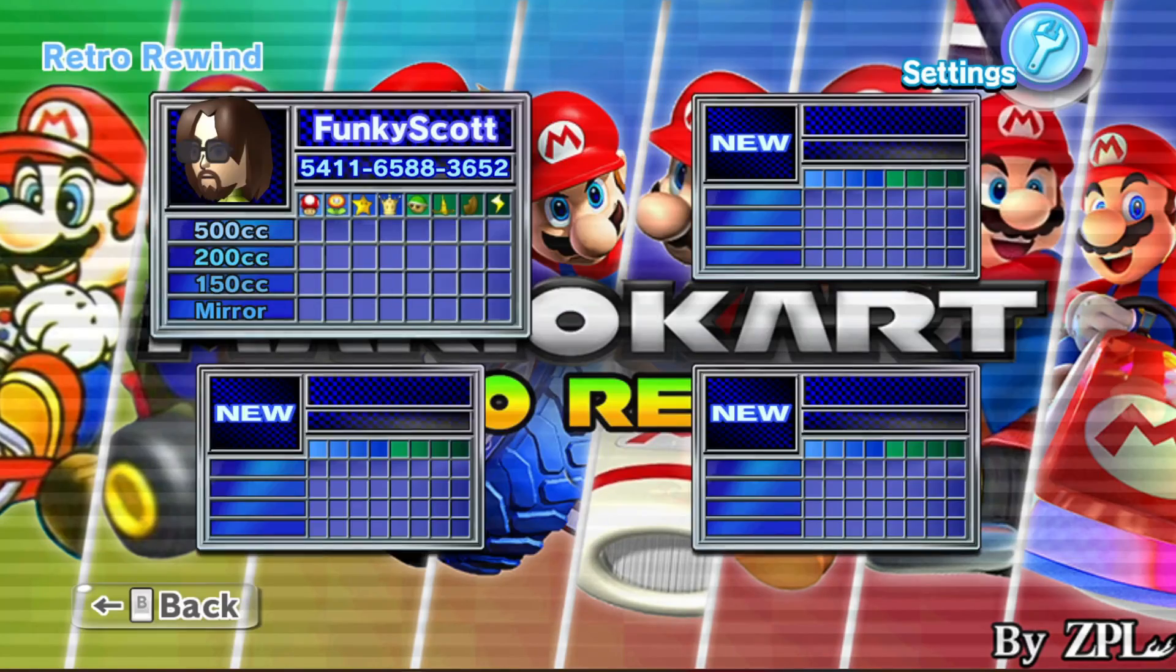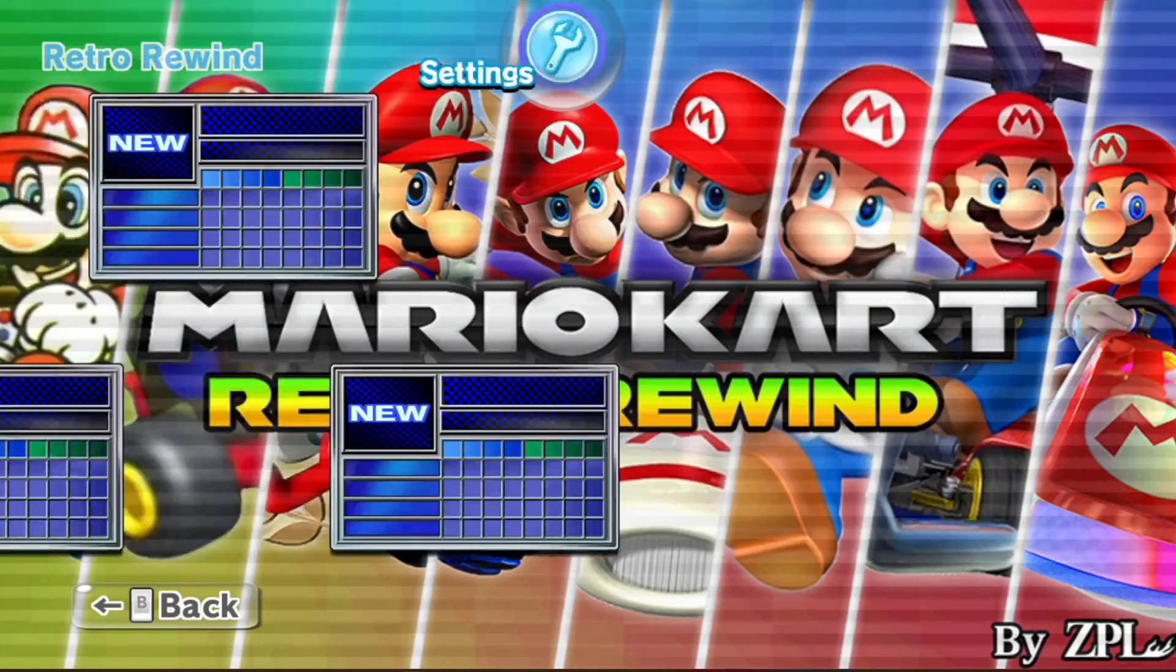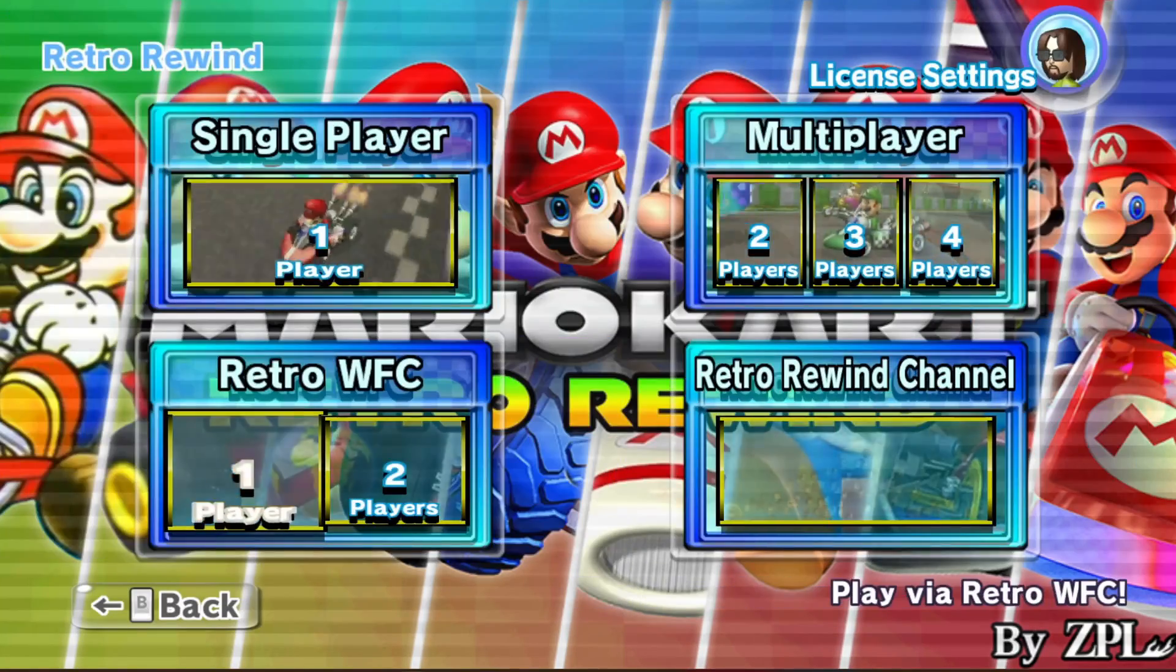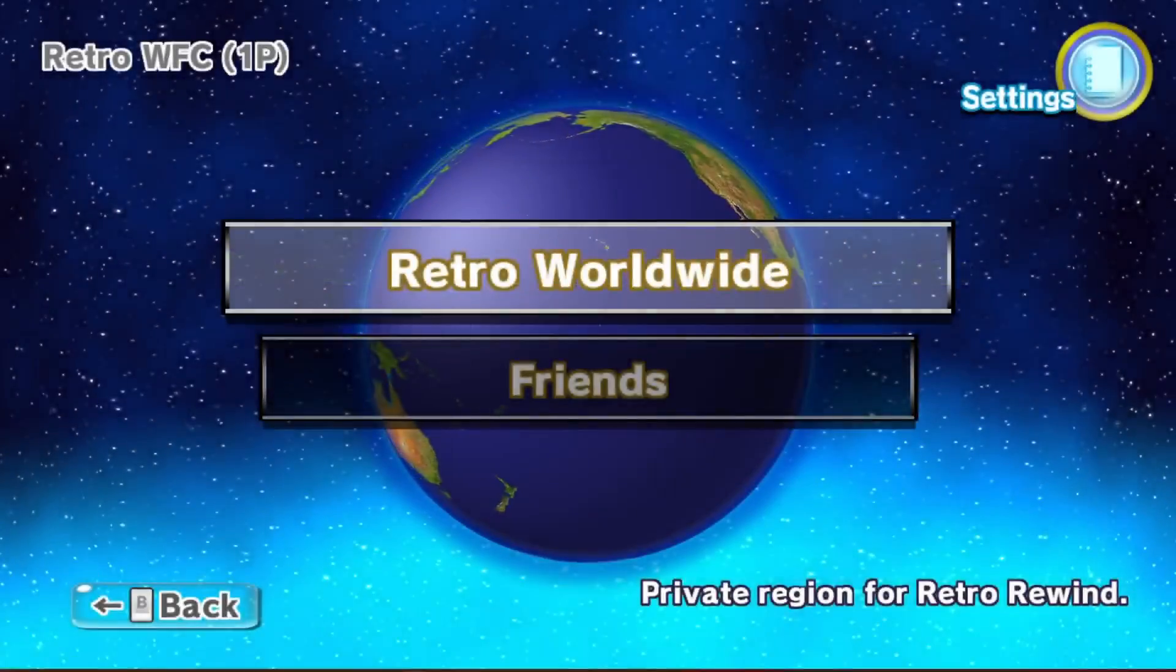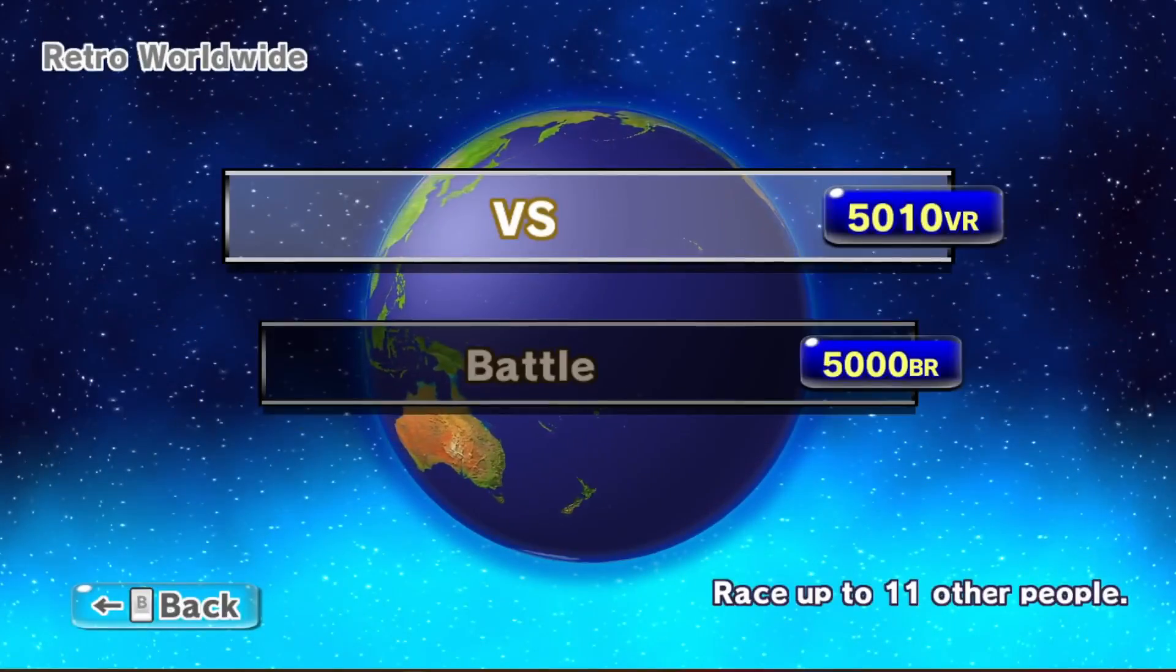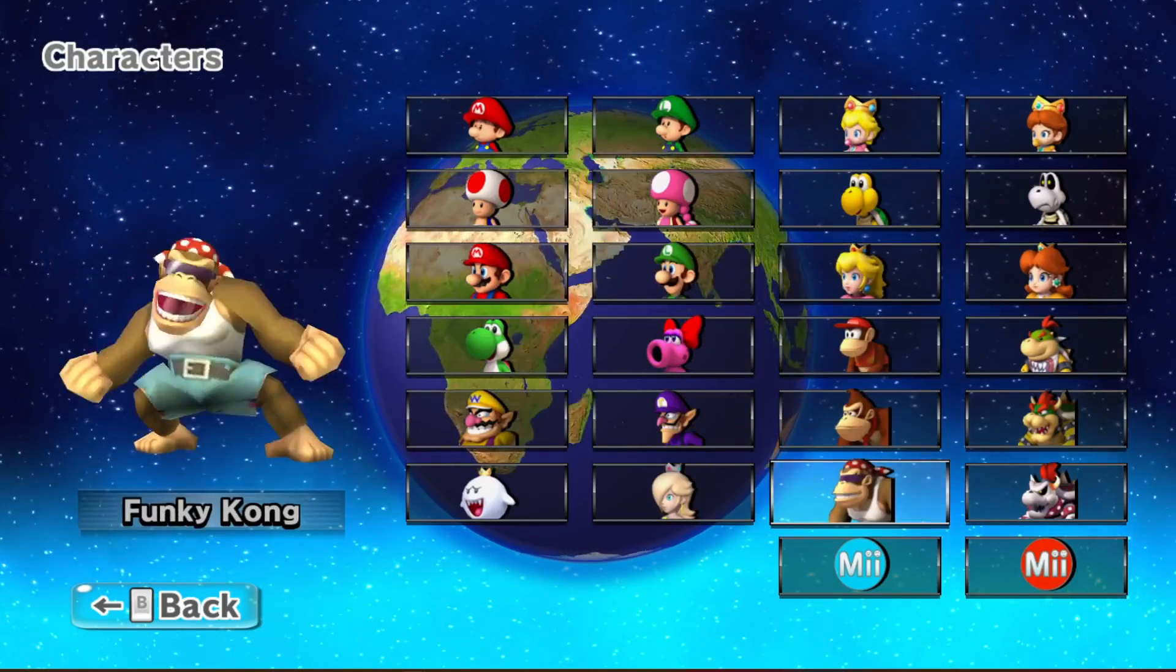Hey guys, today I'm going to show you how to install Retro Rewind to your Dolphin emulator on PC so that you can play online in HD without a disc. It's pretty awesome.